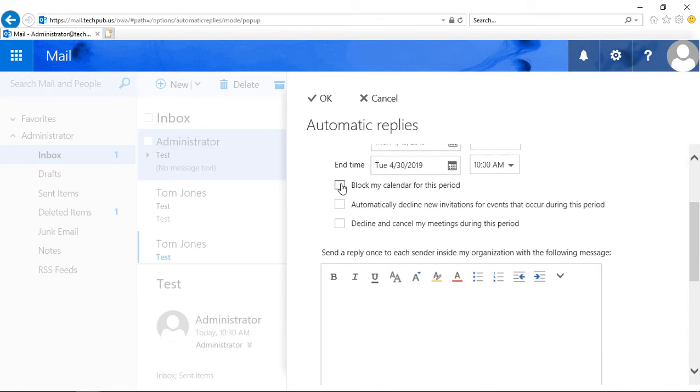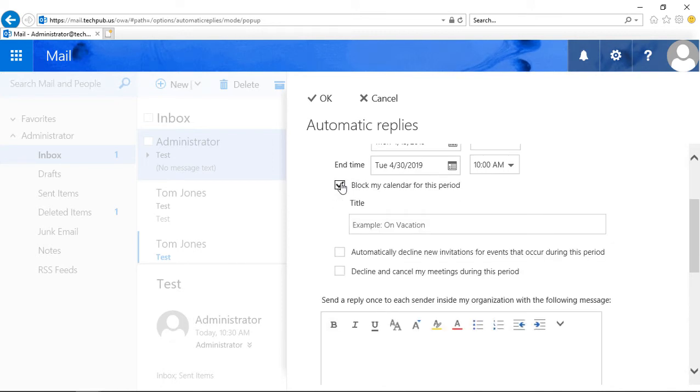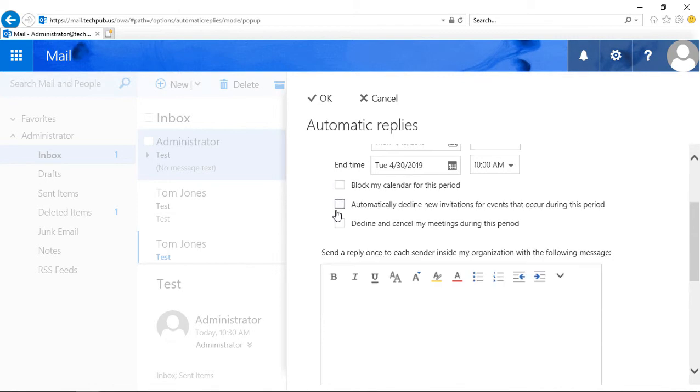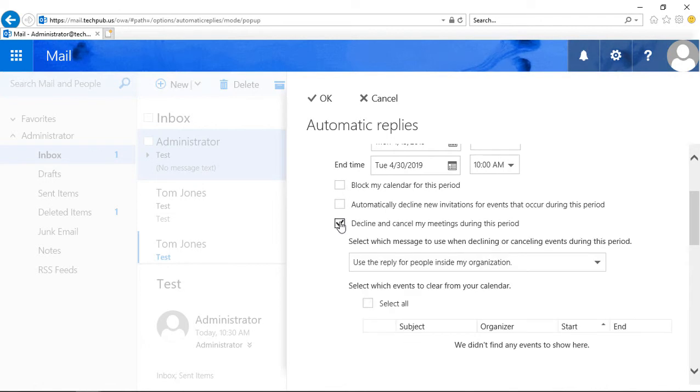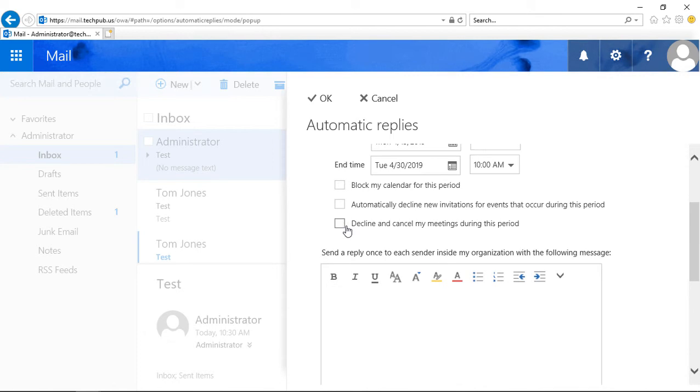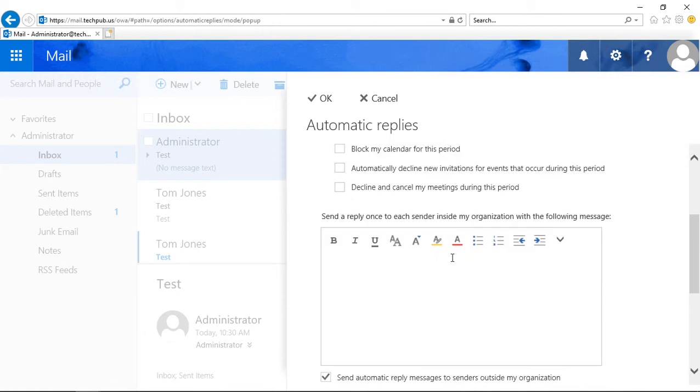We can also choose to block the calendar for this period, which is super useful. We can also choose to automatically decline new invitations for events so people can't add us to meetings now that we're not going to be able to show up to, and we can decline and cancel my meetings during this period. So if we do have any meetings, it's going to automatically send off a cancellation saying that you're going to be out of town.